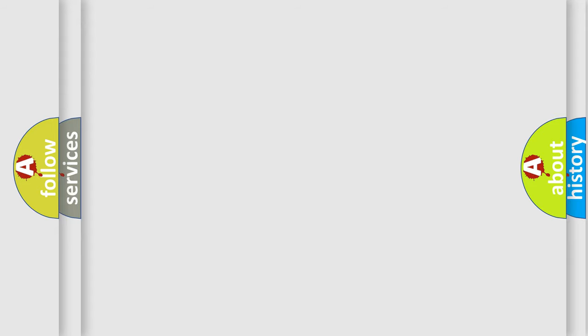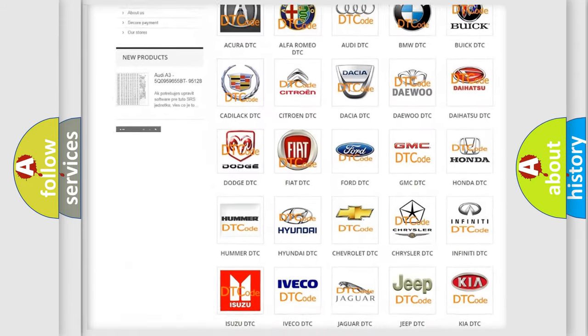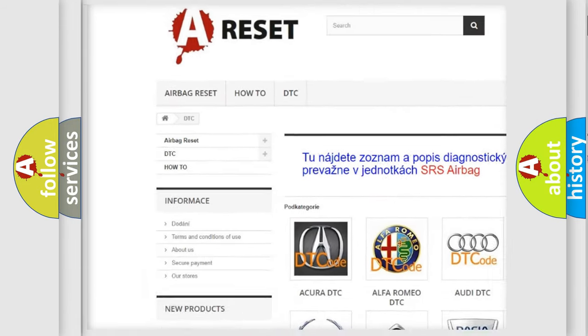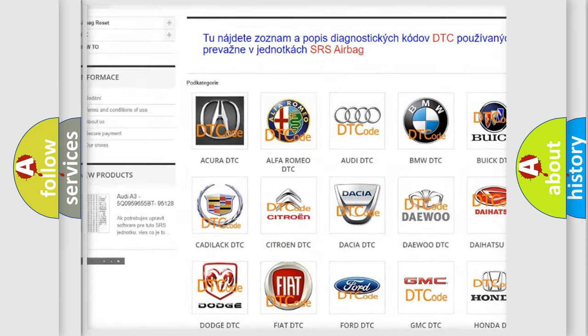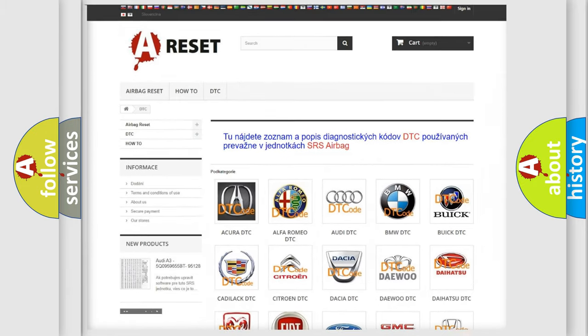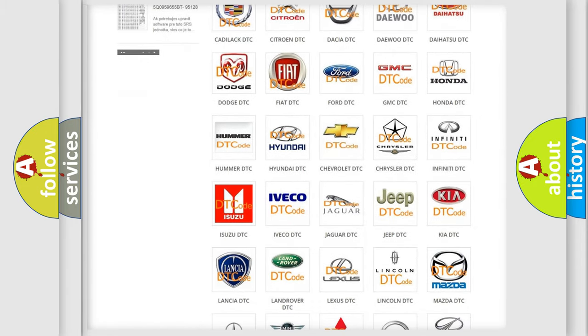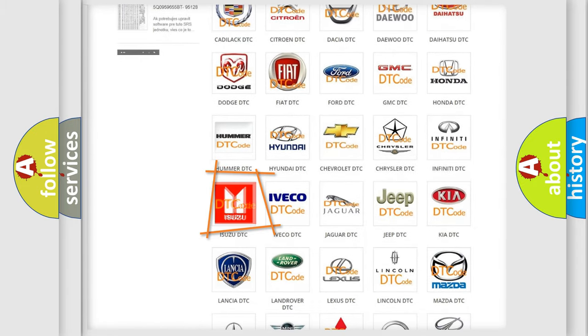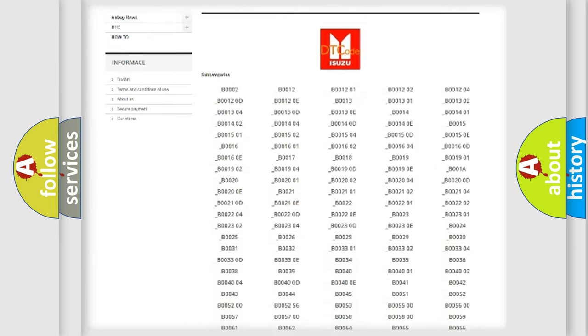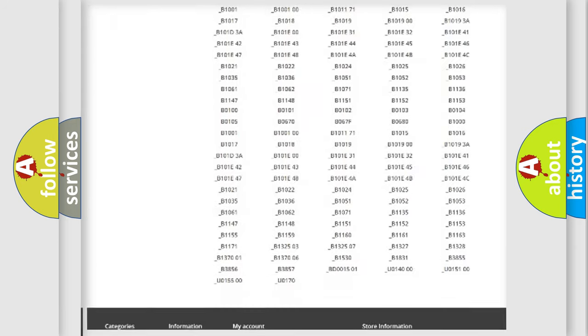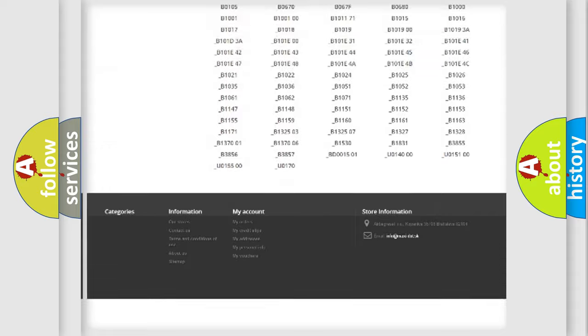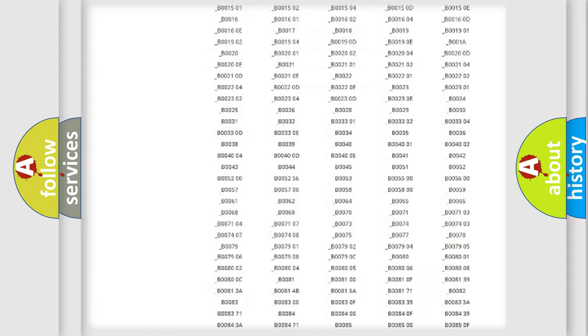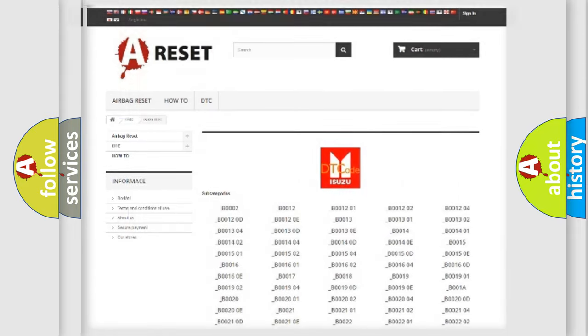Our website airbagreset.sk produces useful videos for you. You do not have to go through the OBD2 protocol anymore to know how to troubleshoot any car breakdown. You will find all the diagnostic codes that can be diagnosed in Isuzu vehicles, and many other useful things.